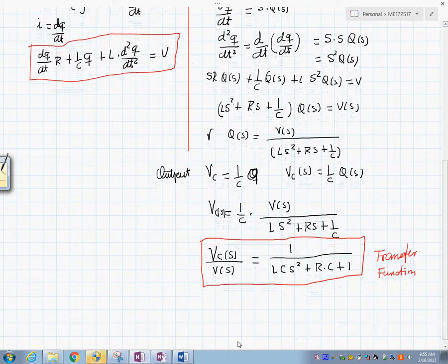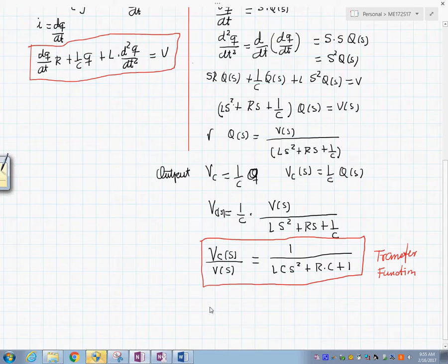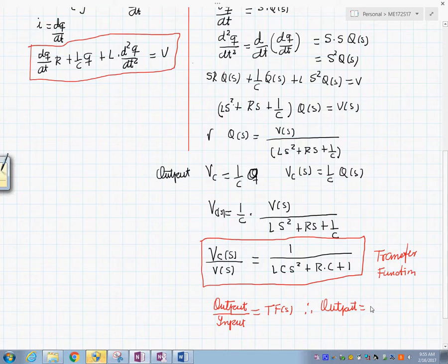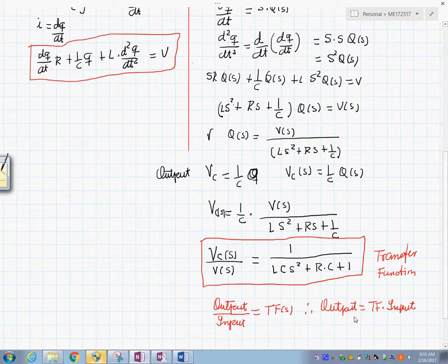One thing we can conclude is that the output divided by the input gives the transfer function, and it follows that the output equals the transfer function times the input. This is a remarkable result: if you know the transfer function of a system and the input, you can find the output.